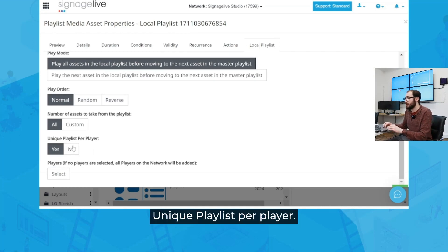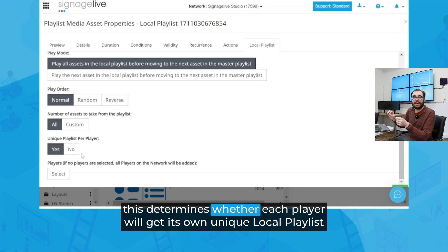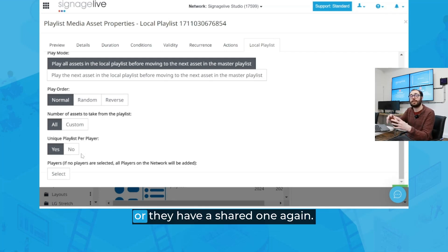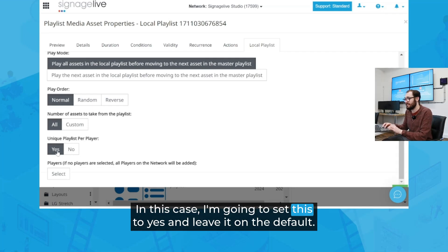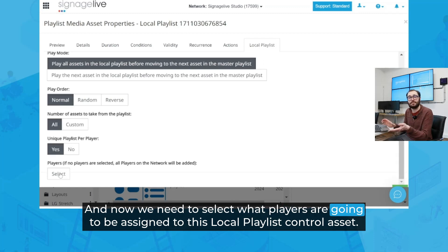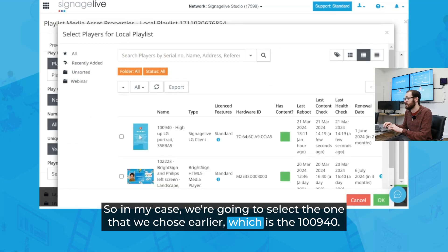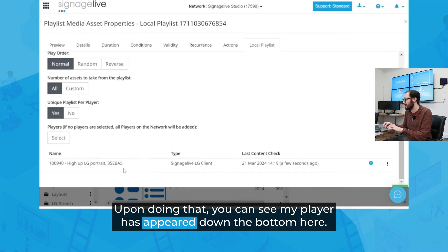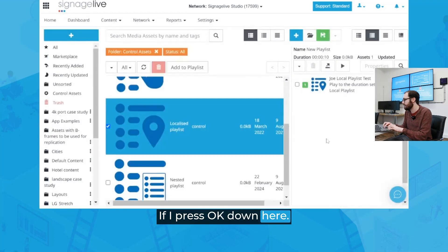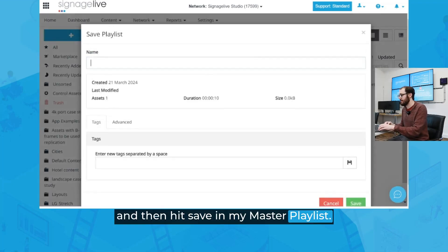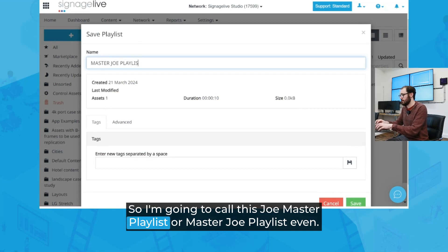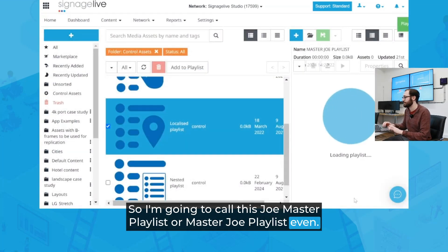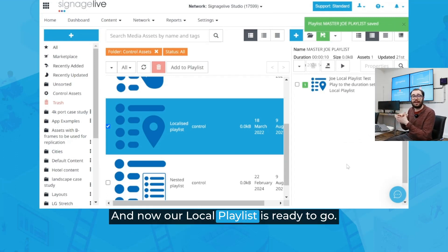Number of assets to take from the playlist — that means you can tailor how many assets you're actually displaying amongst that master playlist. We're going to leave this as it is for now. Unique Playlist Per Player determines whether each player will get its own unique local playlist or they share one — in this case I'm going to set this to Yes. And now we need to select what players are going to be assigned to this local playlist control asset. We're going to select the one we chose earlier, which is 100940. Upon doing that, you can see my player has appeared at the bottom. I'll press OK and then hit Save on my master playlist — I'm going to call this Master Joe Playlist. And now our local playlist is ready to go.